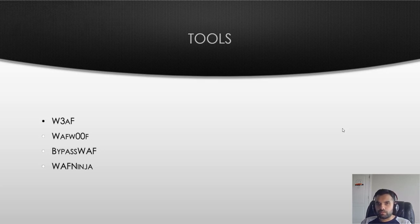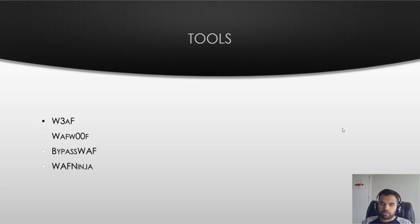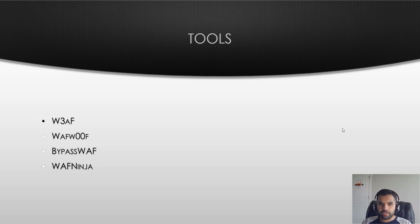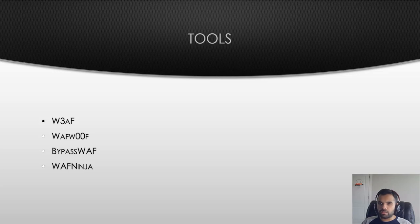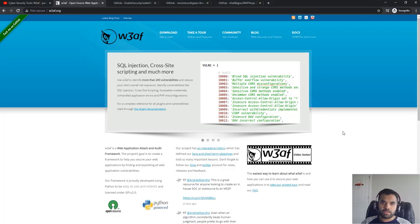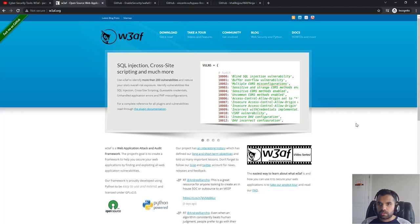How do we use these to actually bypass those application firewalls? There are certain tools out there as you can see here: W3AF, BypassWAF, WAF Ninja, and WAFW00F. These are some of the good tools that you can use.